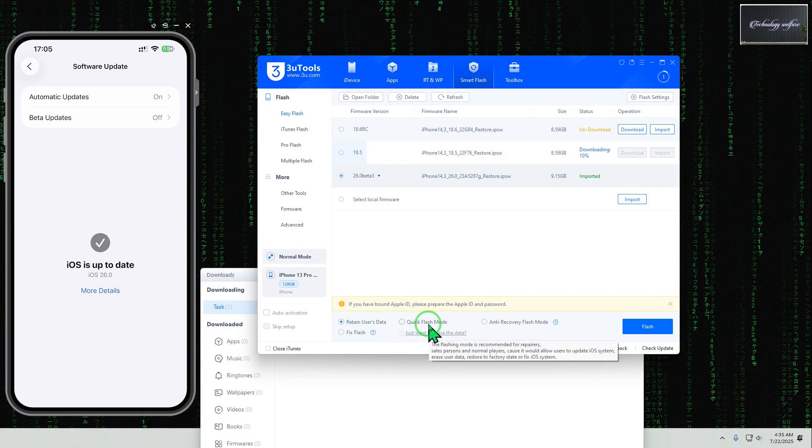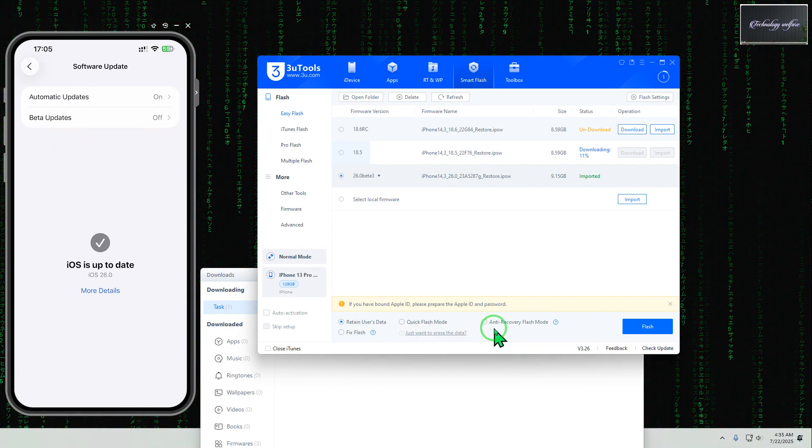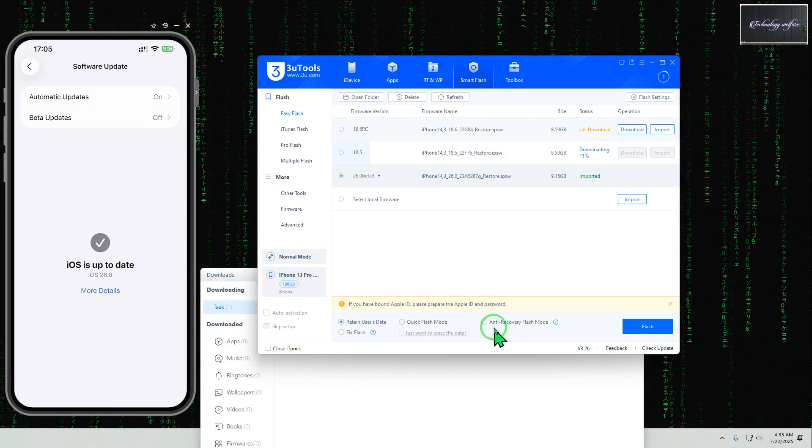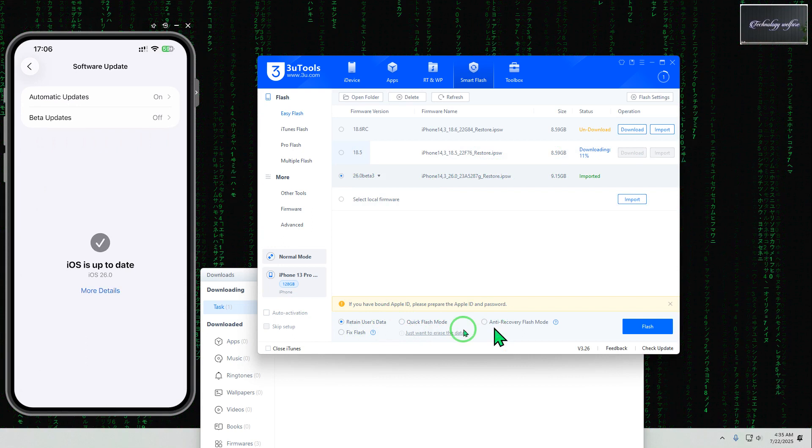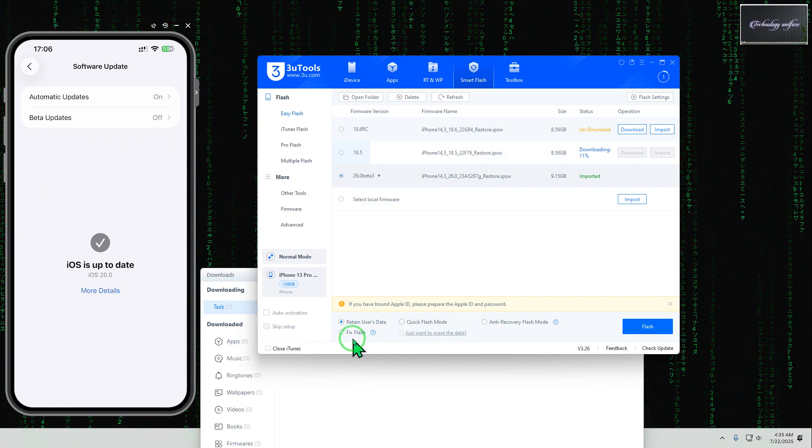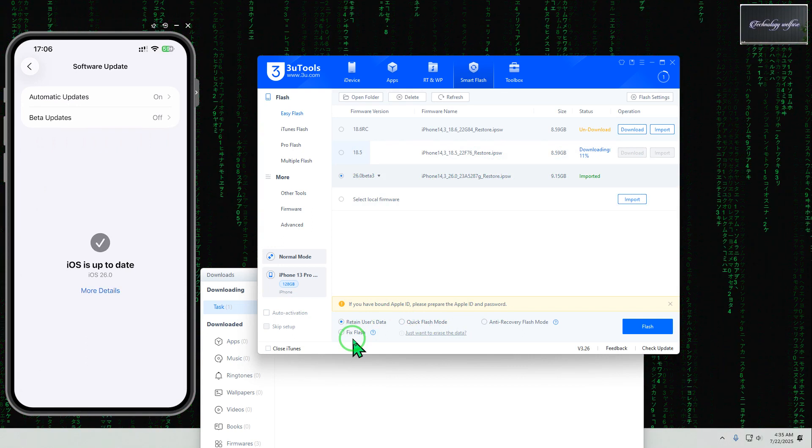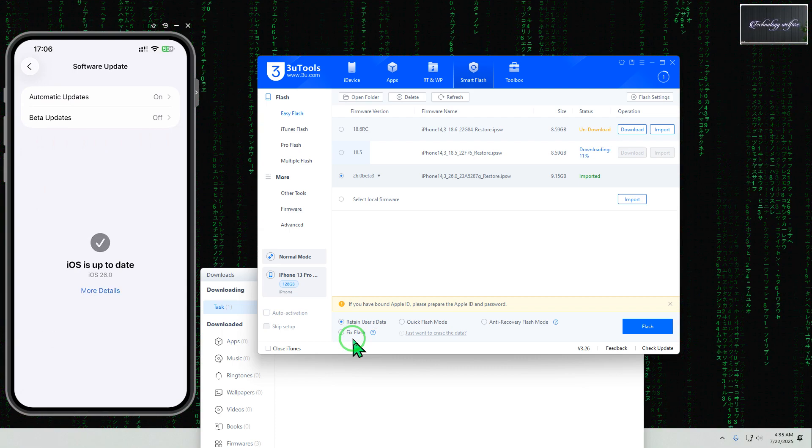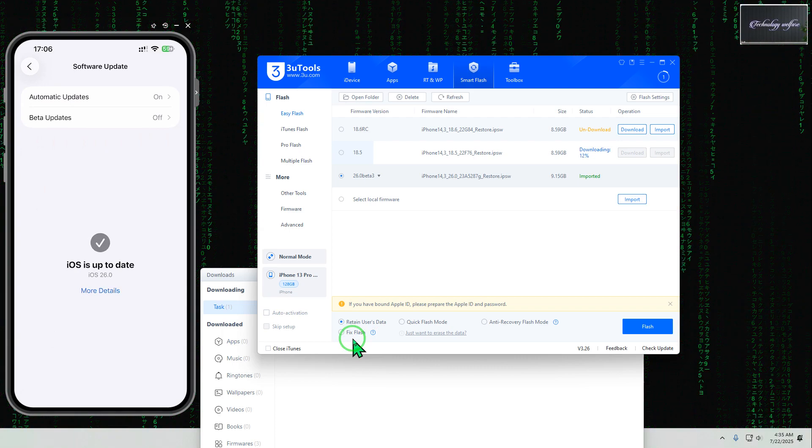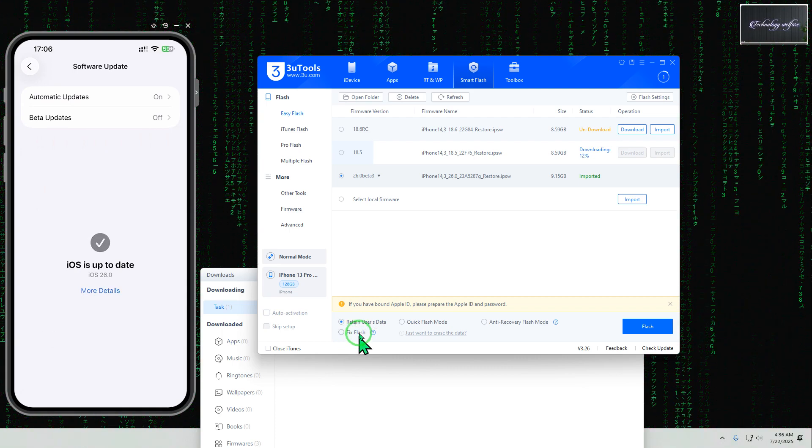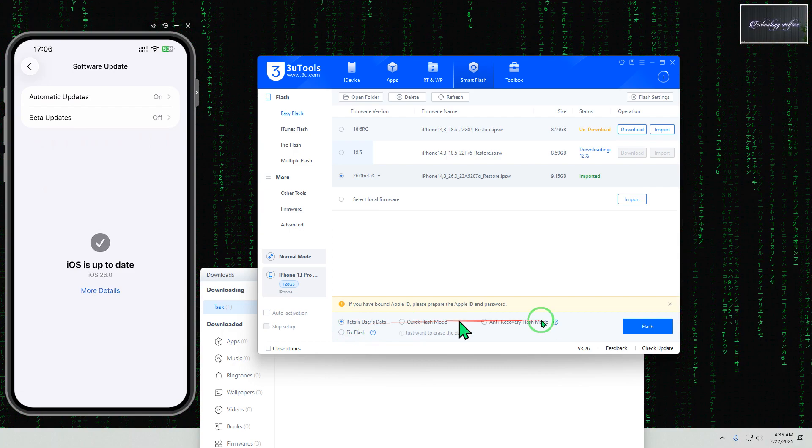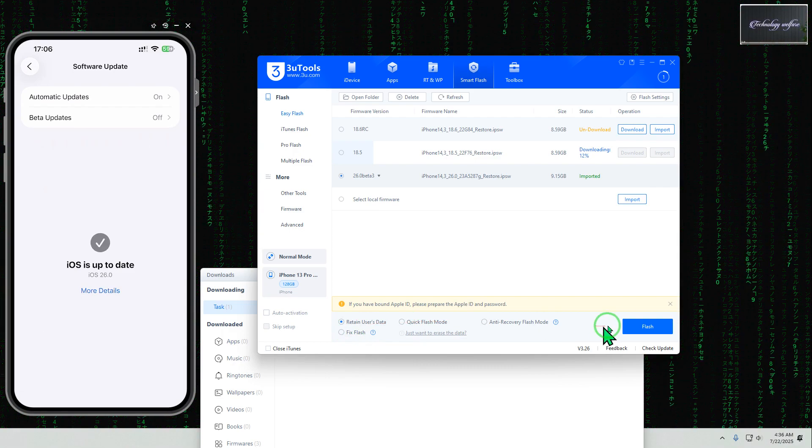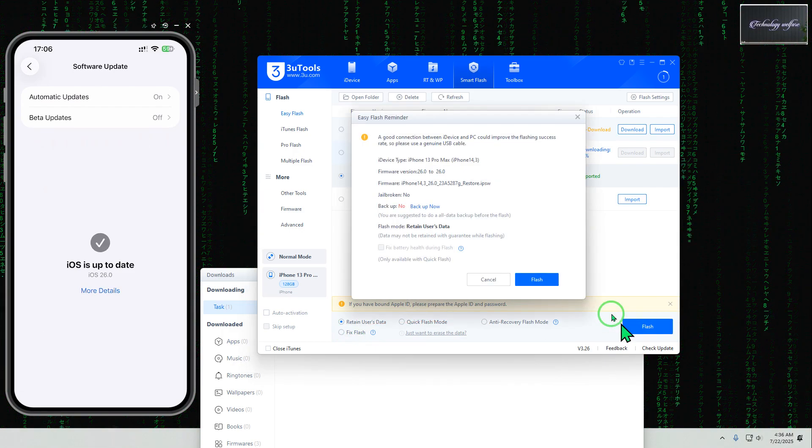Quick Flash mode and Anti-recovery Flash mode means you won't be able to recover ever your data. So it's flash, if iOS has been damaged in the midst of if your iPhone is stuck, then that condition of course you can fix by using of this feature. So here is the Retained User Data and then we will go for here, hit this one Flash.